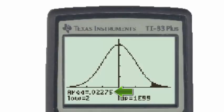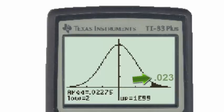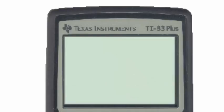The answer needs to be to the thousandths place, which is the third decimal place, so the p-value is 0.023 for a test statistic of z equal to 2.